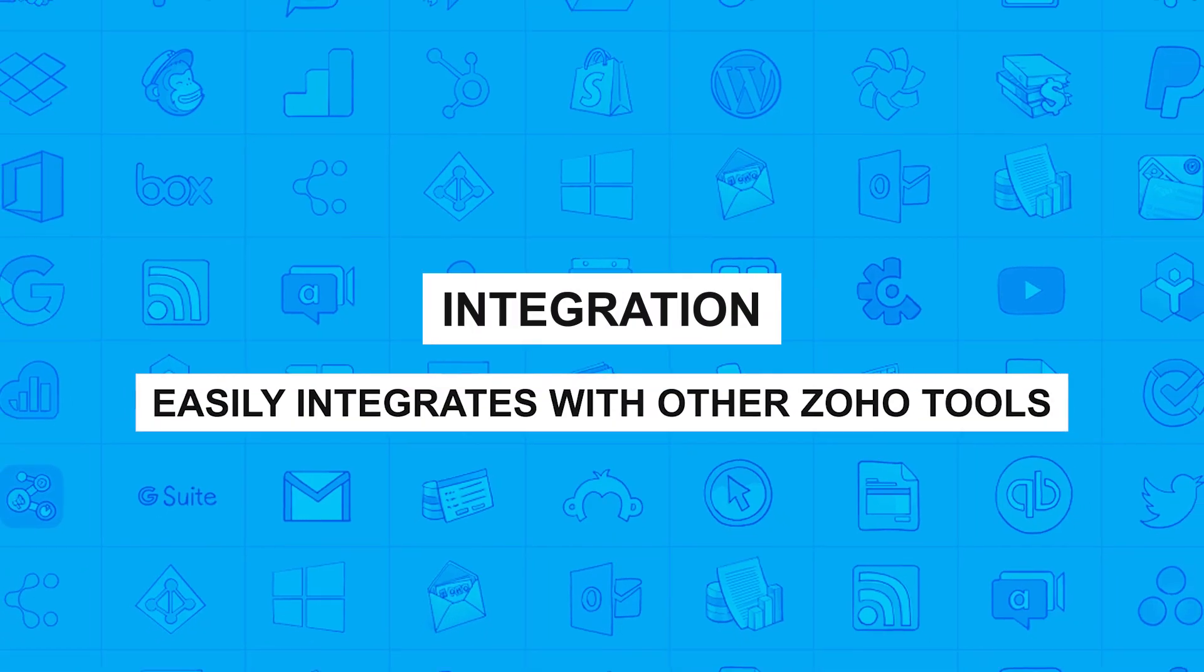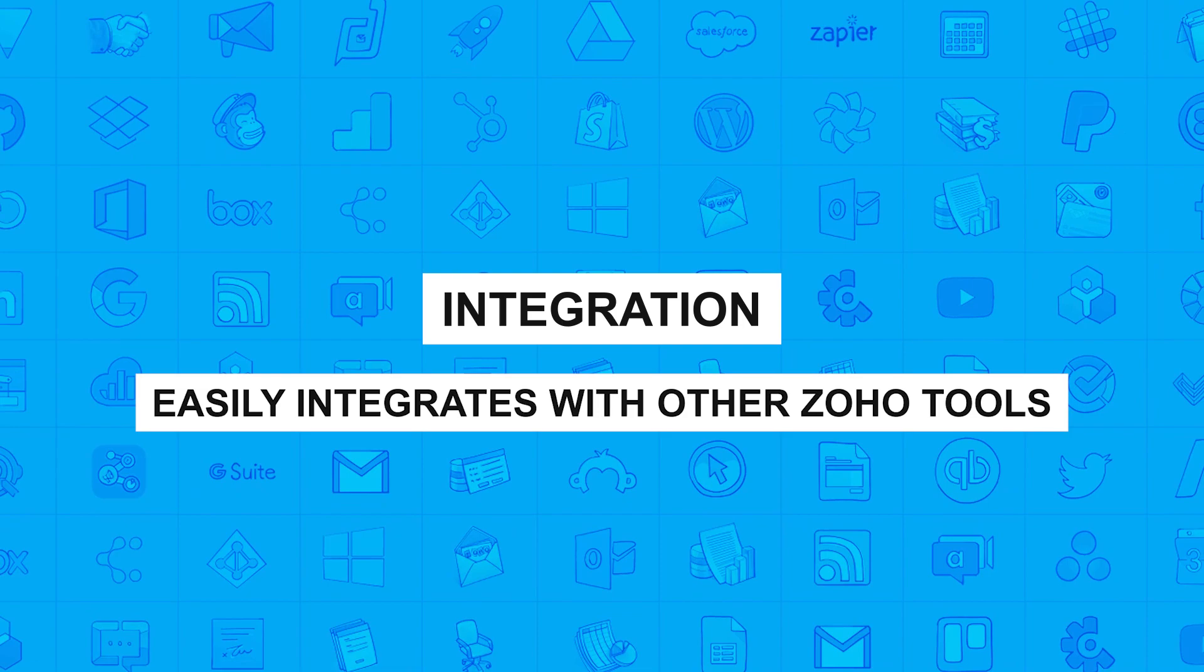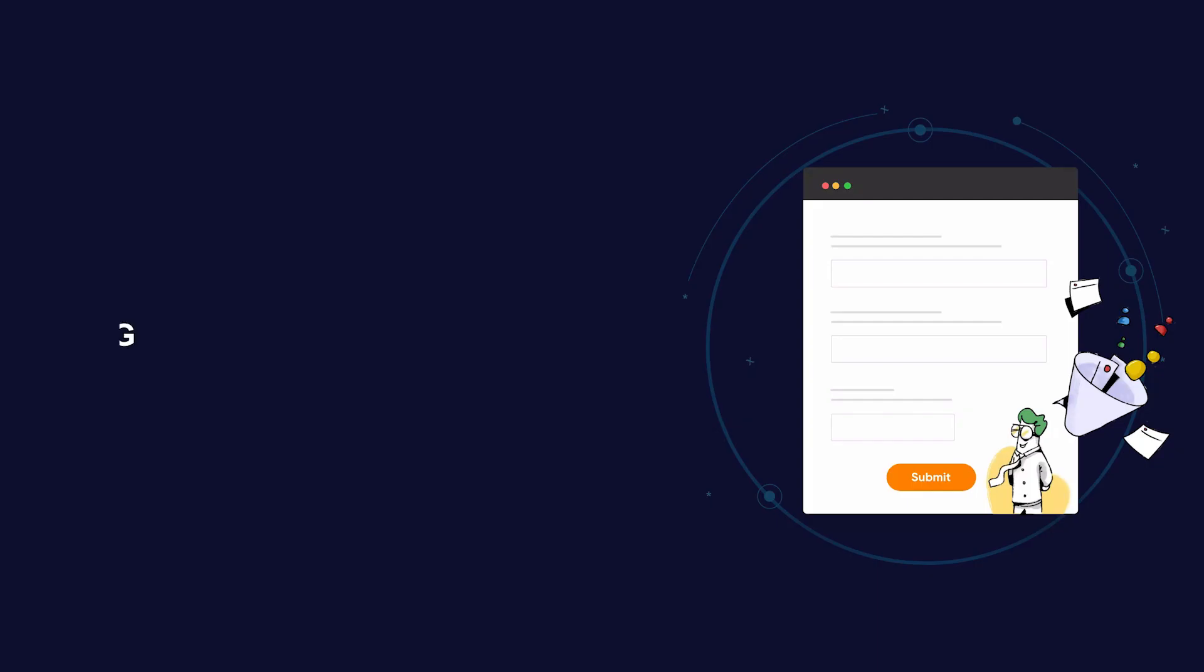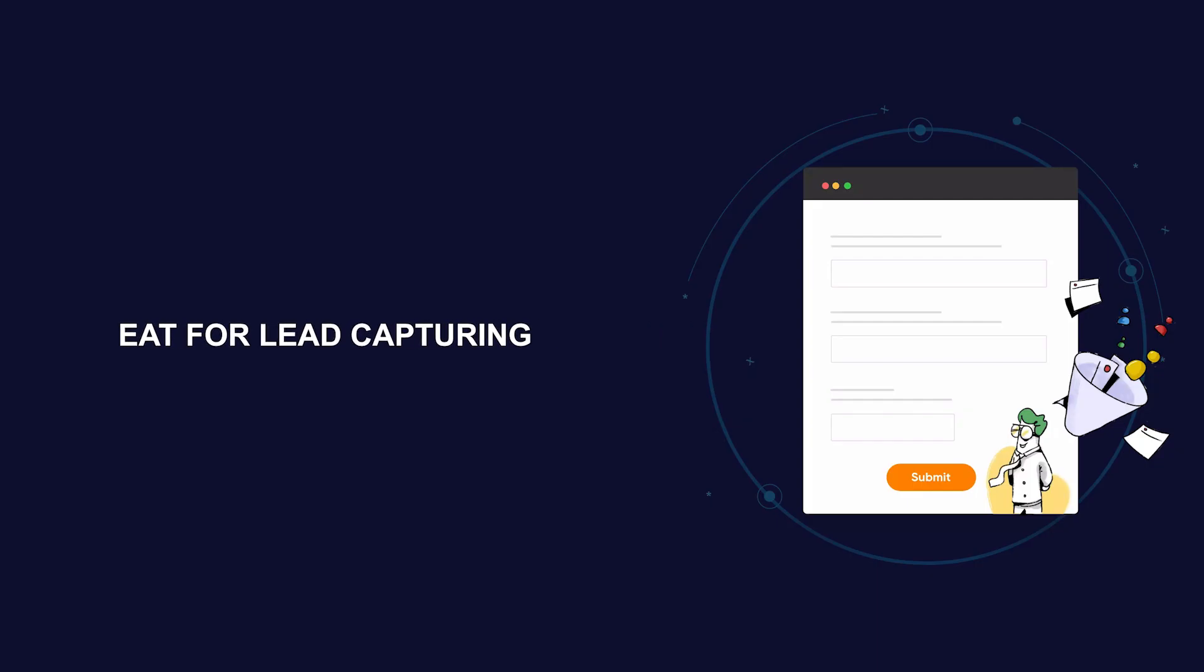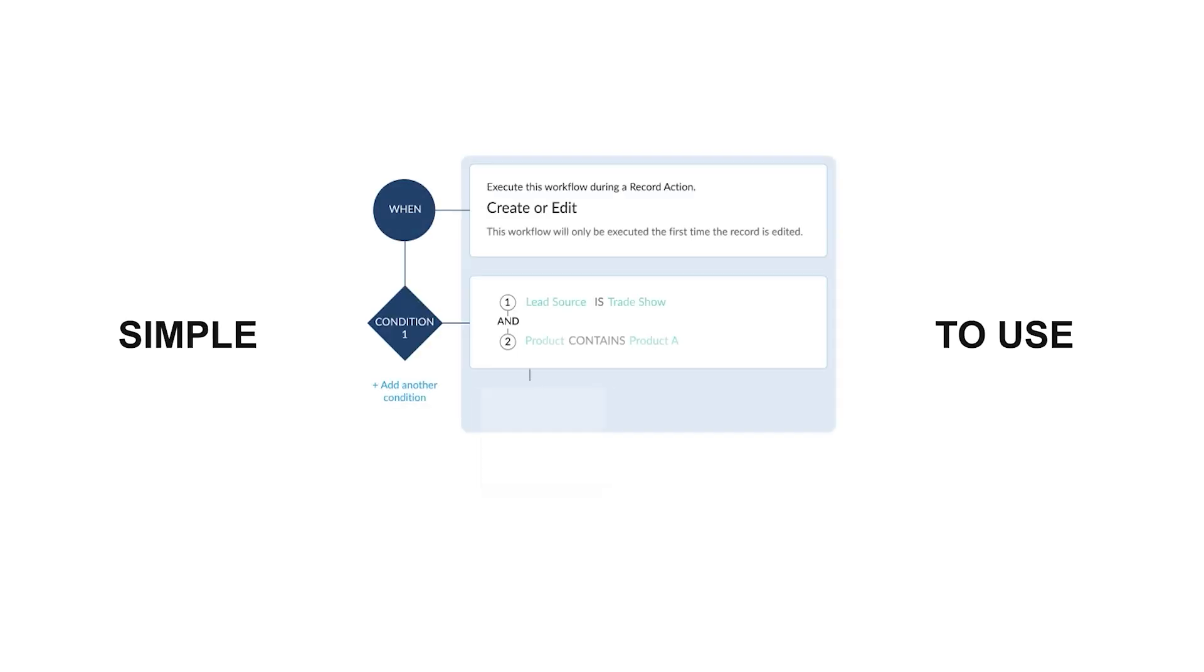Advantages: Easily integrates with other Zoho tools. Great for lead capturing. Simple to use.